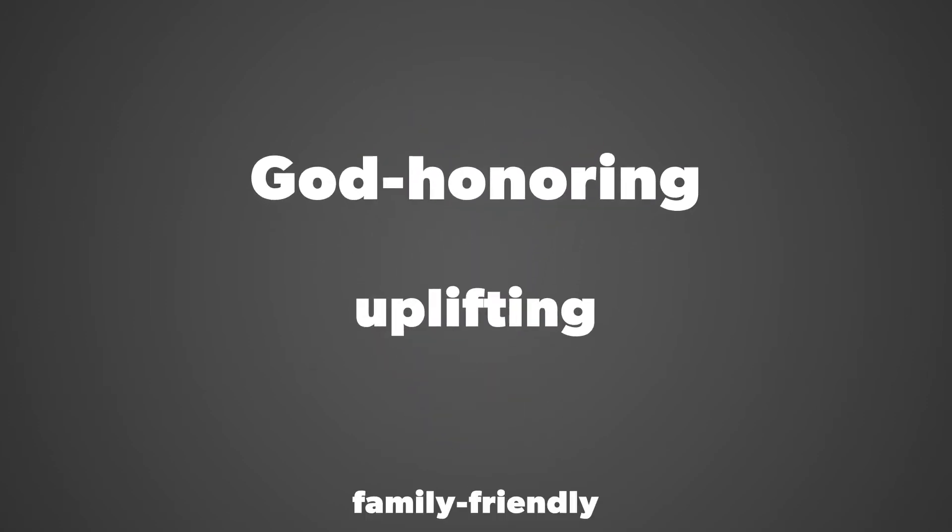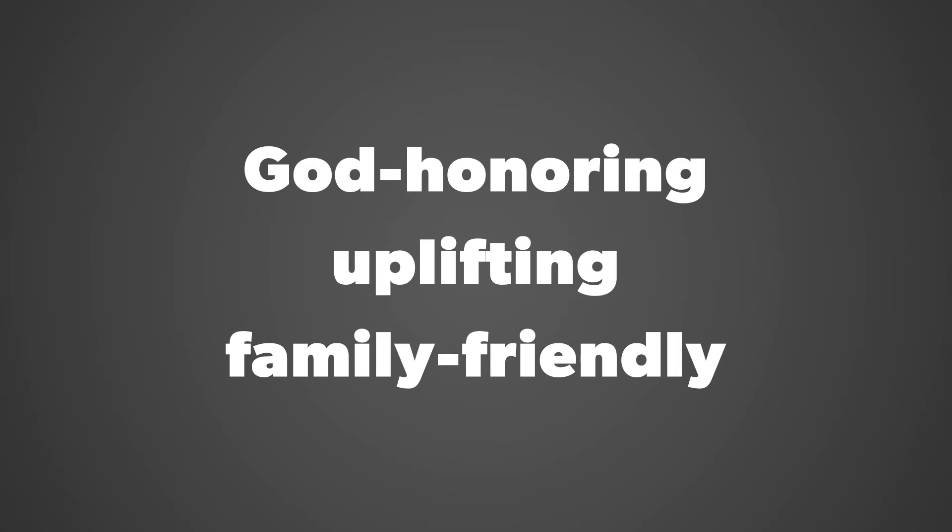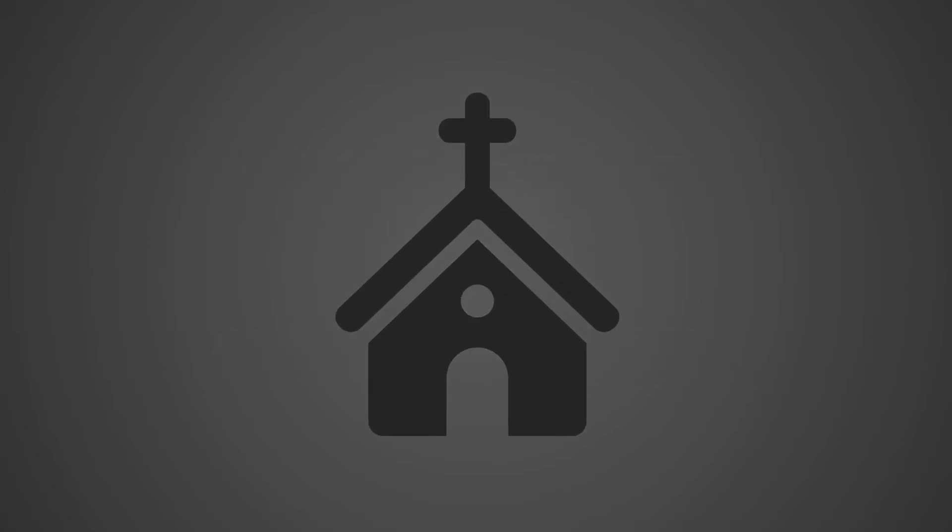Let's make these creative presentations God-honoring, uplifting, and family-friendly. Keep in mind this is for church. Create something to make your family and friends proud.